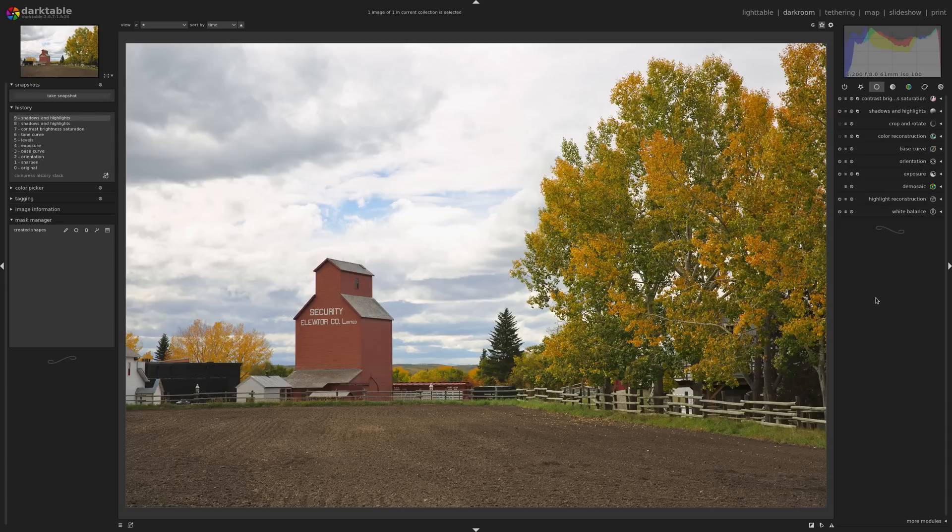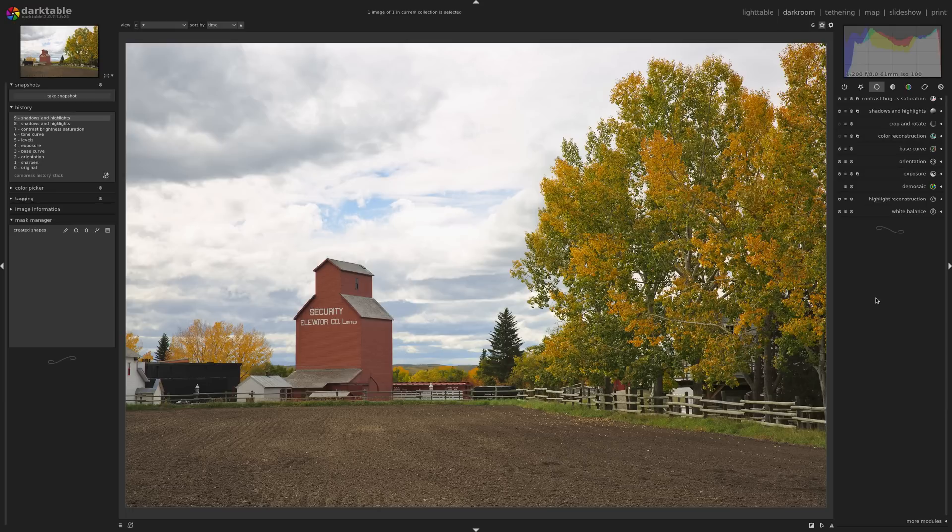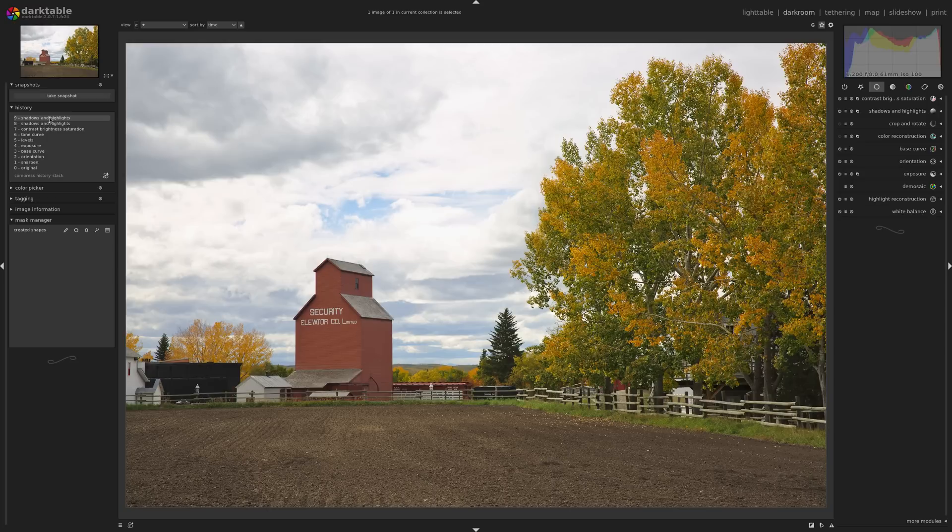So that could be it. You know, you don't have to spend an hour every time you edit an image in Darktable. And I know it's tempting because there are so many modules. But I just really want to go through some really basic simple edits where you just start off with this and end up with this in just a few quick steps.